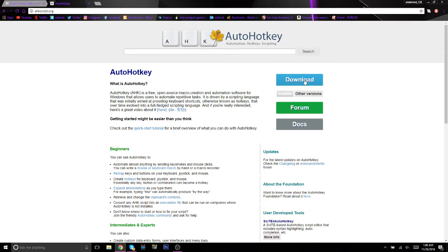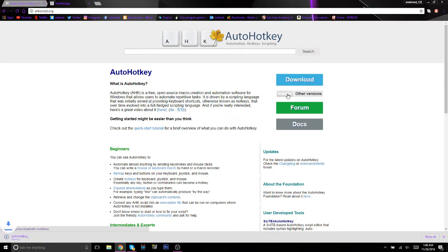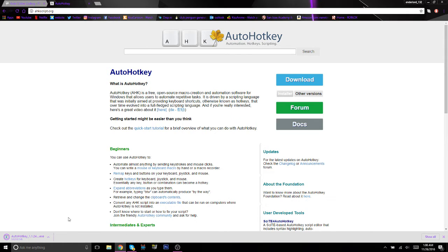Basically what you want to do is hit download and installer. Now the install might take a while depending on your internet, but I'll come back to you guys when it finishes.